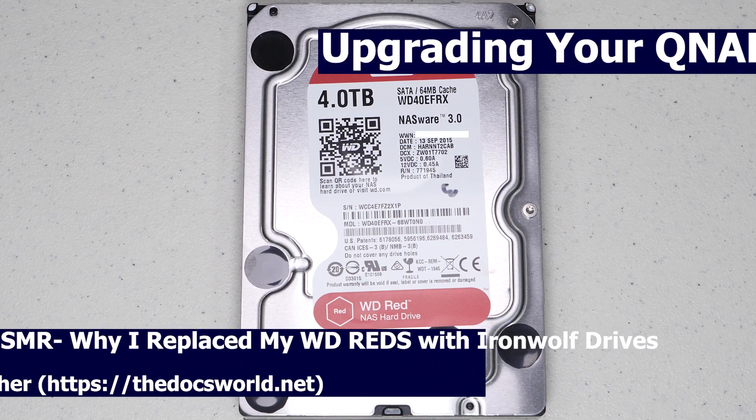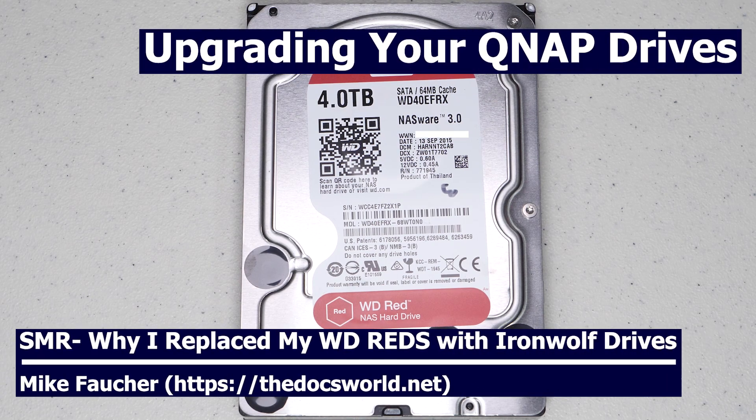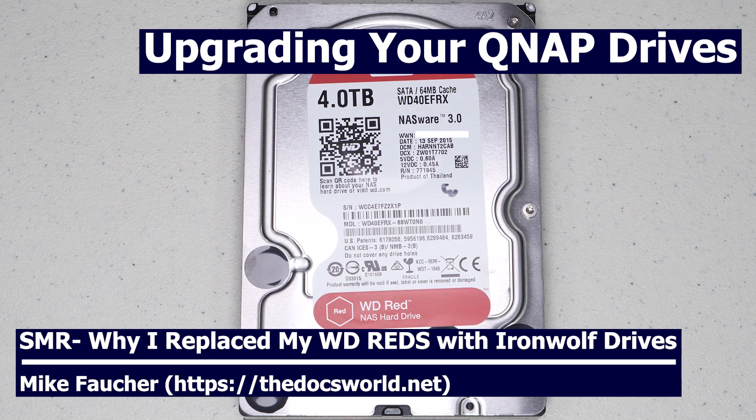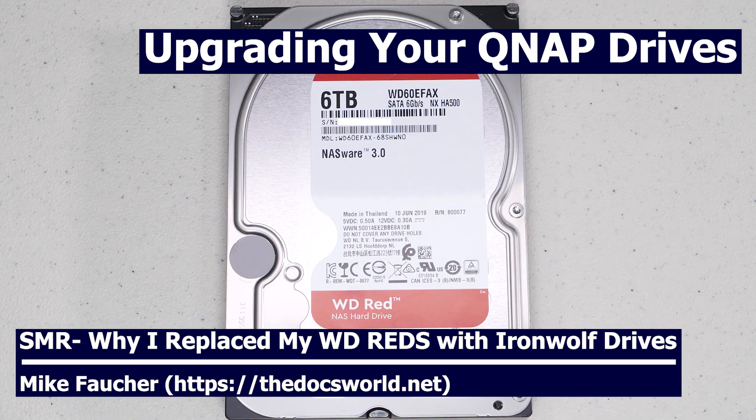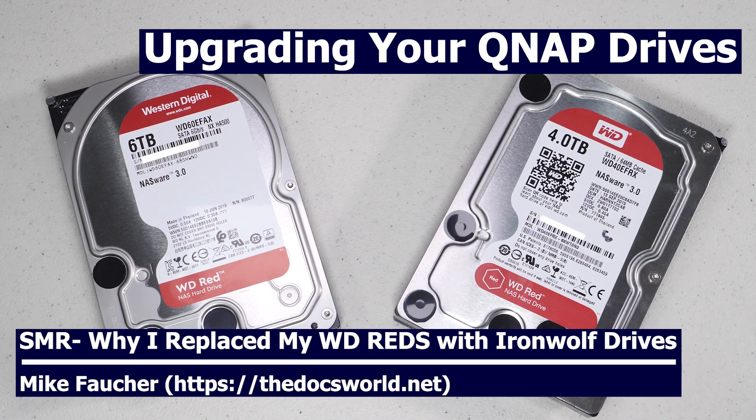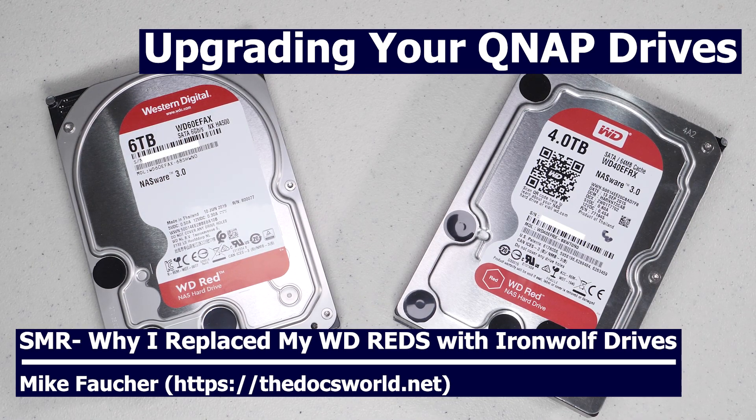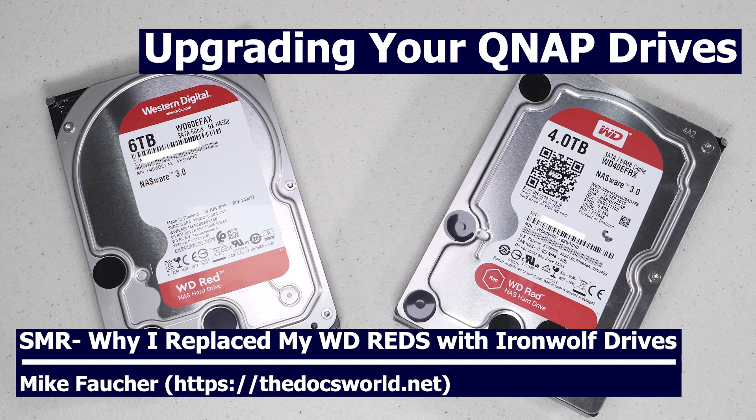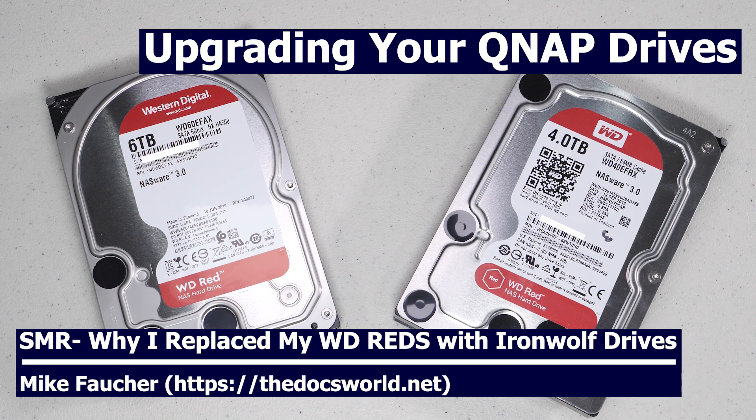Today I want to show you how I replaced my newer Western Digital Red drives on my QNAP unit with larger Seagate drives, primarily as a result of the highly publicized concerns with SMR technology being used on the newer Western Digital drives. If you're interested in learning how the process is done and why I did it, then stay tuned for the rest of this video.